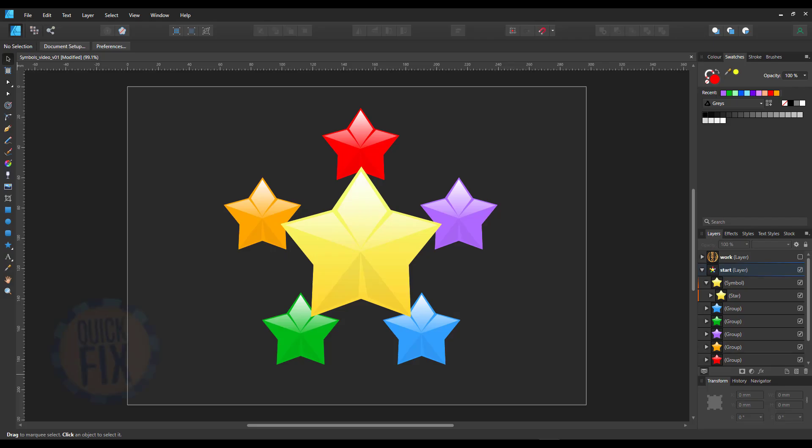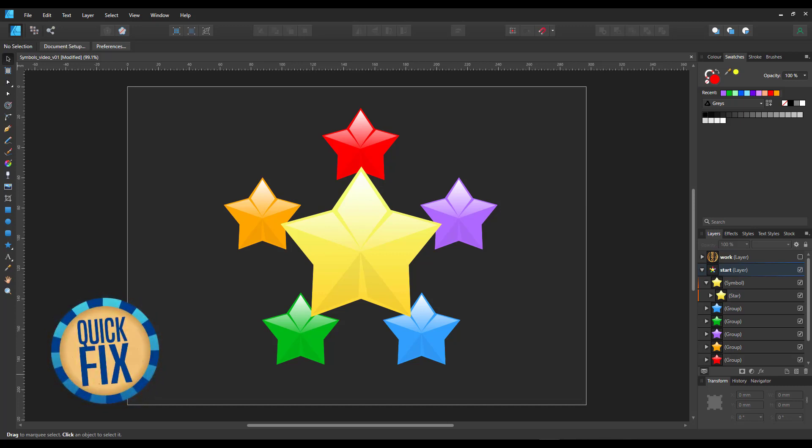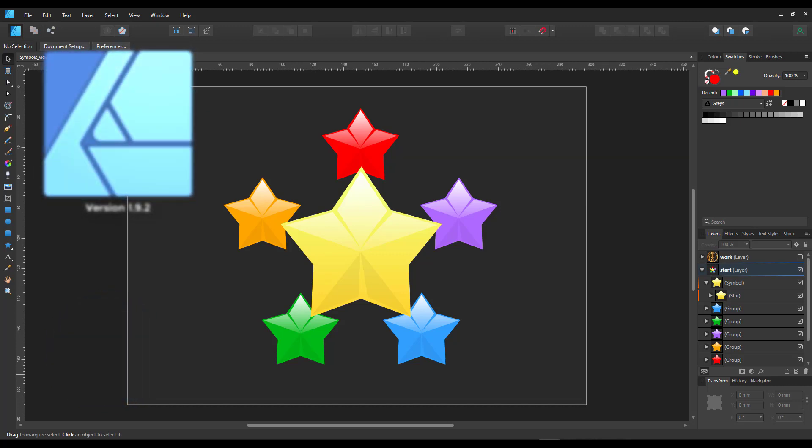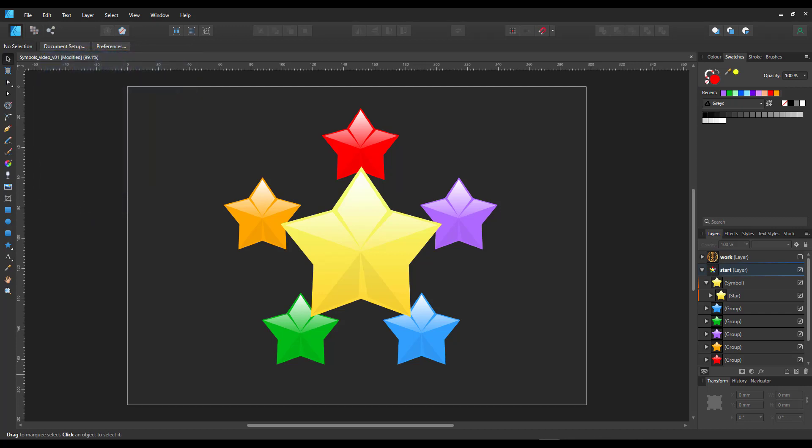Welcome to another video tutorial from 3dgameartguru.com. I'm working in Affinity Designer and would like to show you some of the features that the symbols offer.